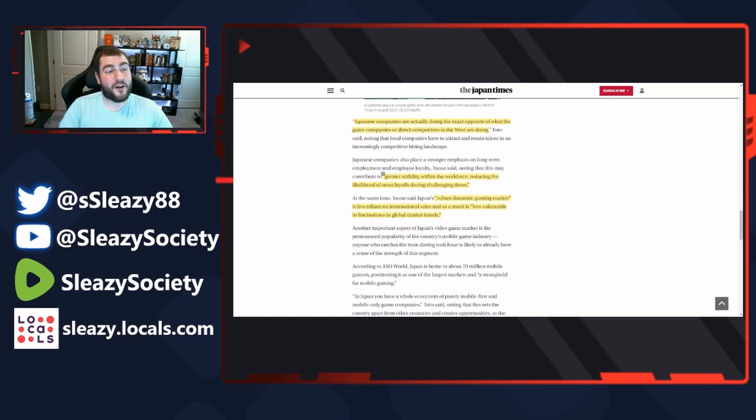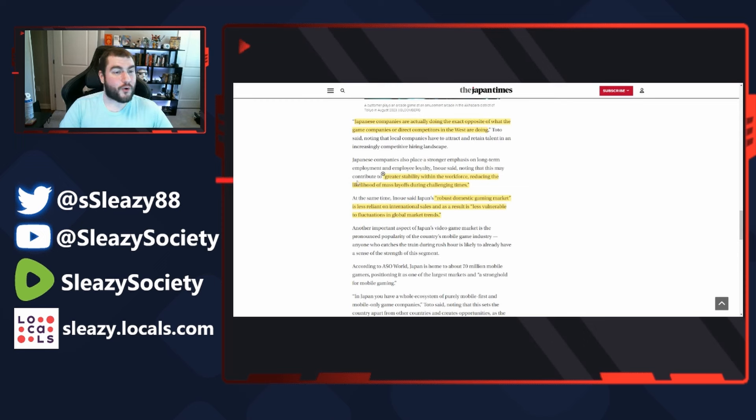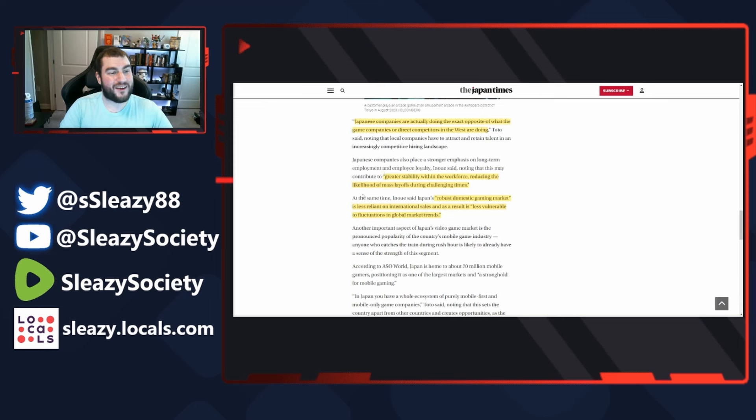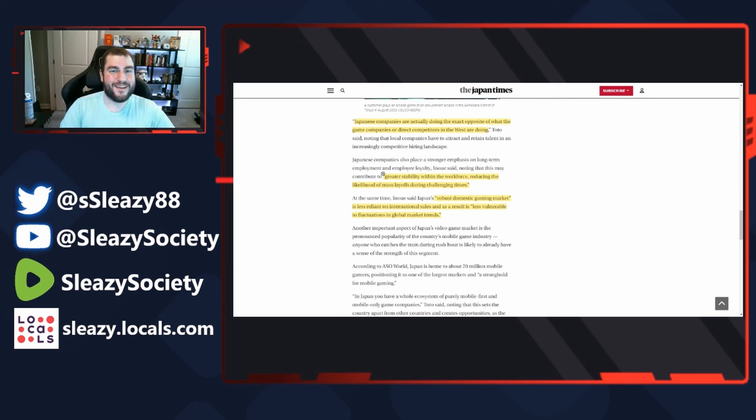Japanese companies also place stronger emphasis on long-term employee loyalty, noting that this may contribute to greater stability within the workforce, reducing the likelihood of mass layoffs during challenging times. They also fire feminists - I've covered that in videos.